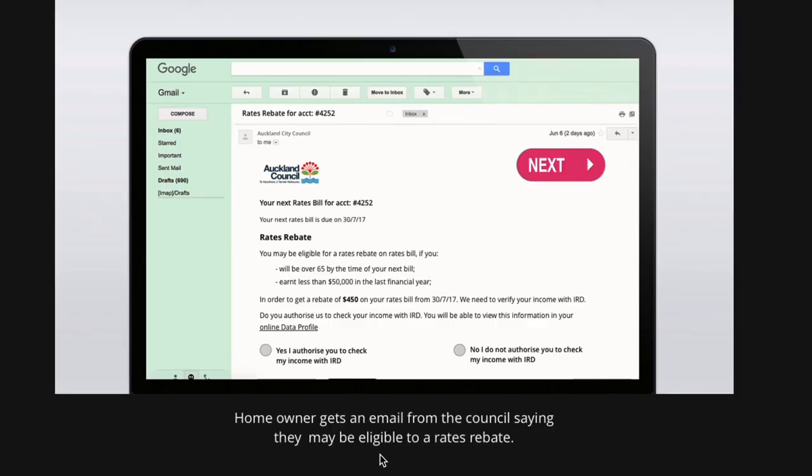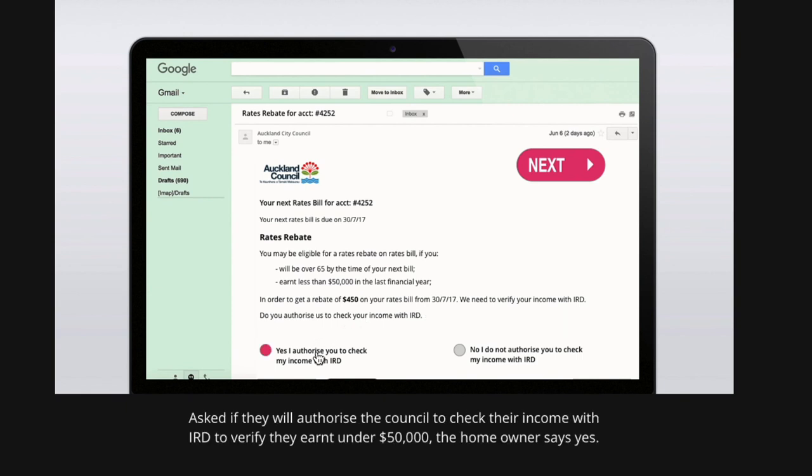In this example, a homeowner gets an email from their council saying they may be eligible for a rates rebate. In this notification, they are asked whether they are happy for the conditions to be confirmed with IRD as to whether they are eligible. They're asked if they will authorize the council to check their income with IRD to verify they earn under $50,000.